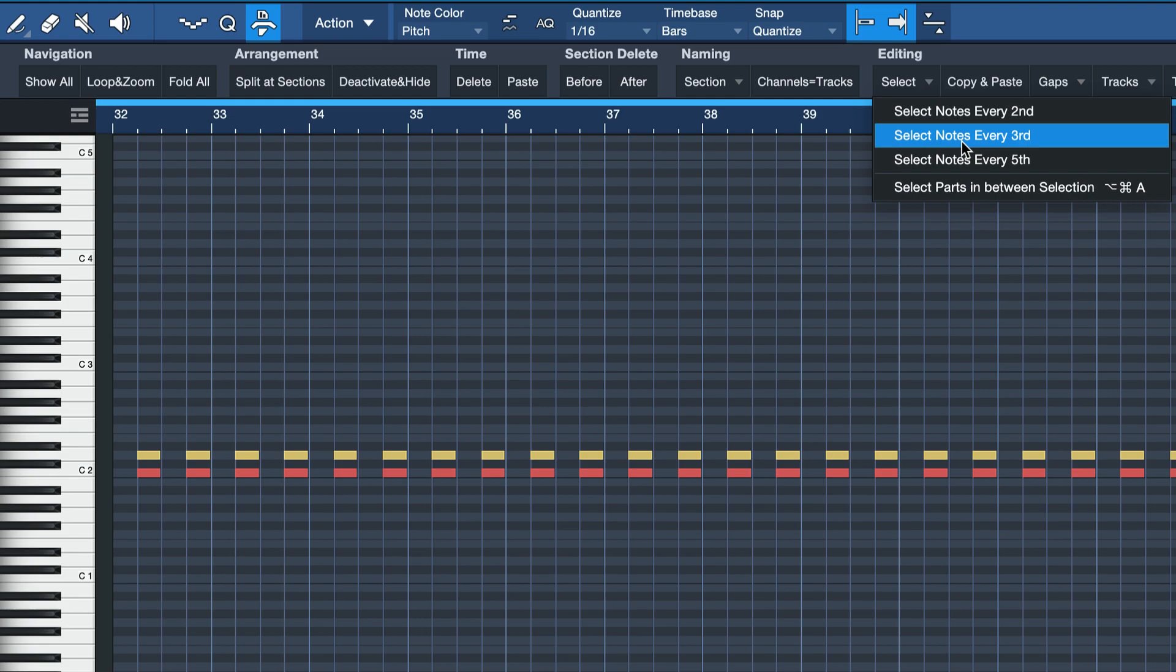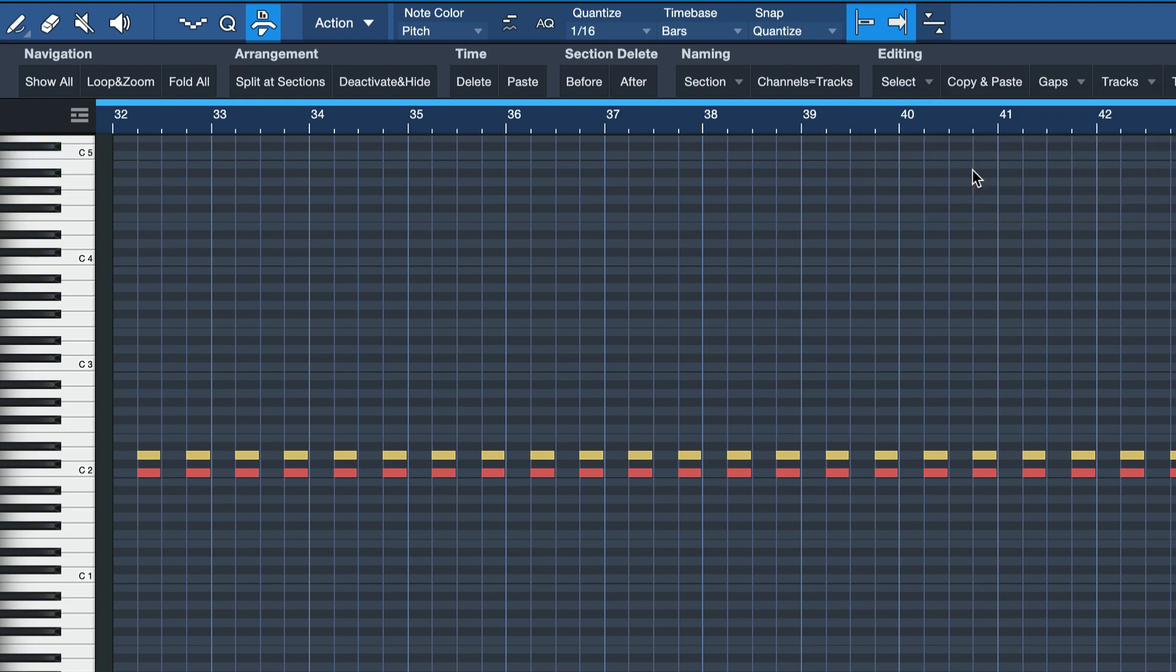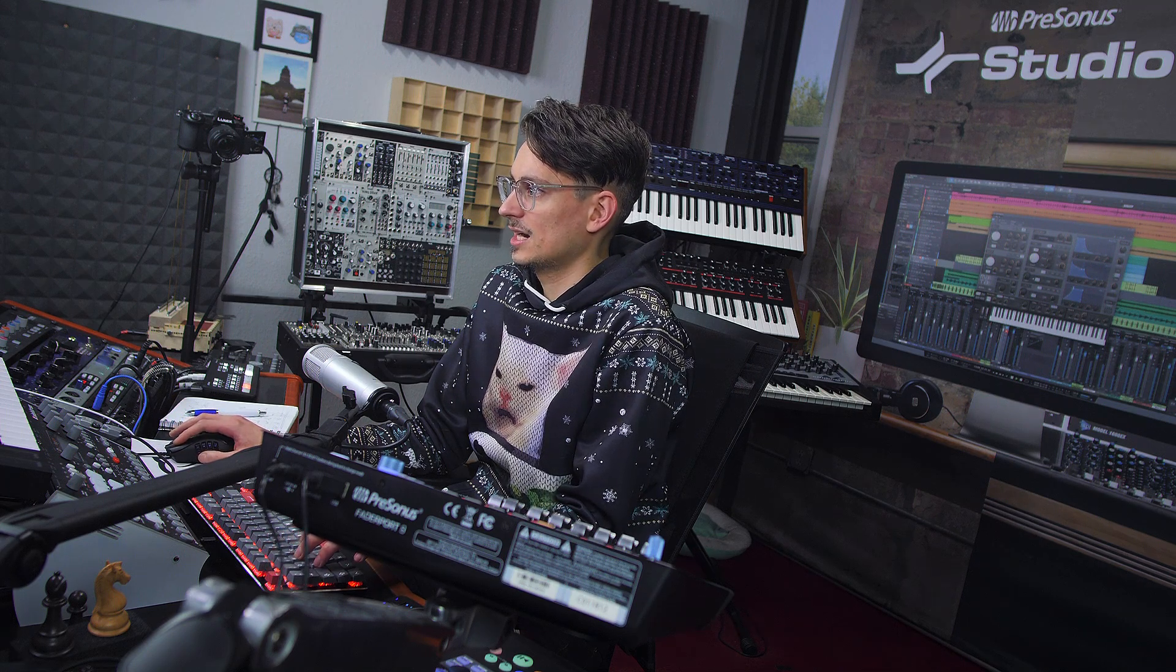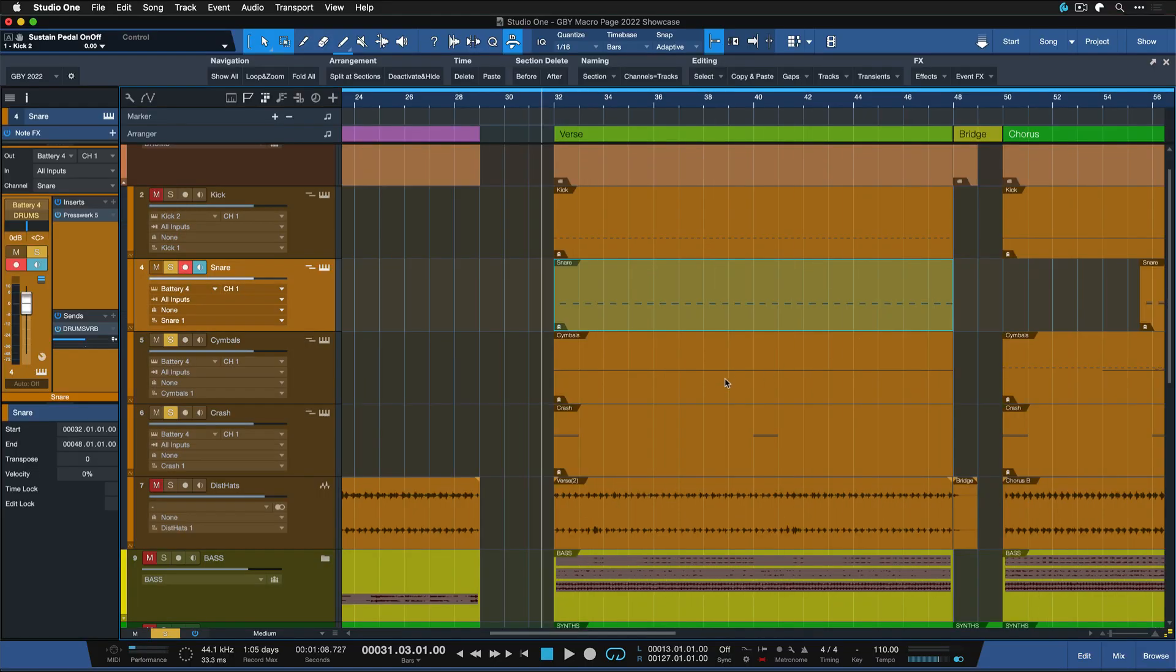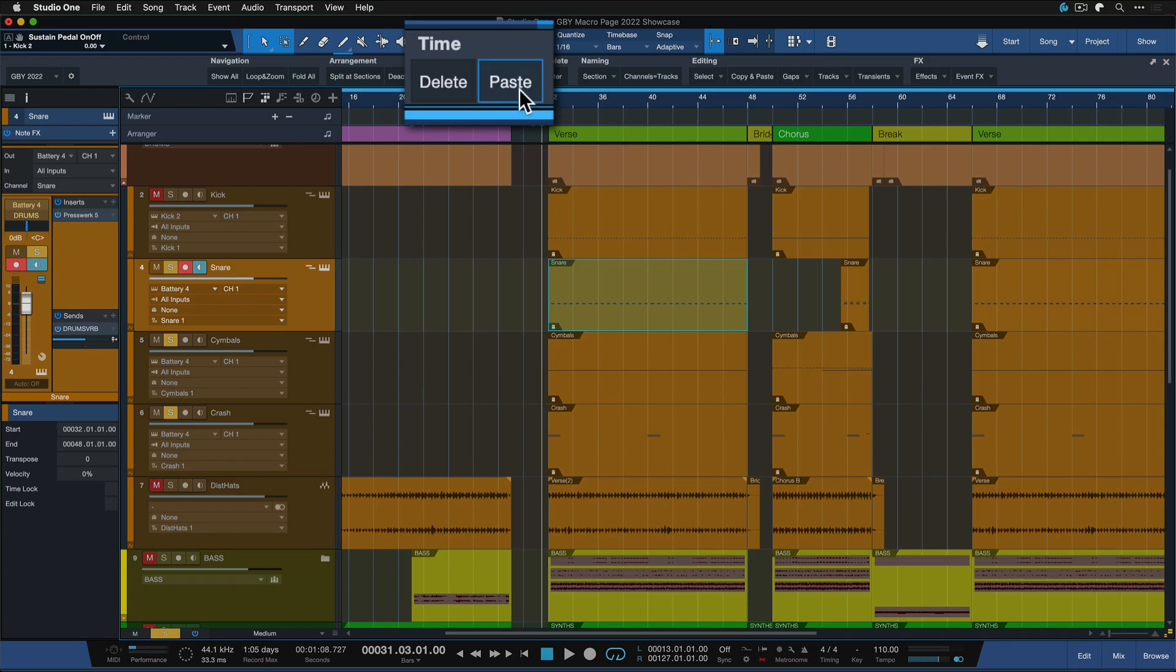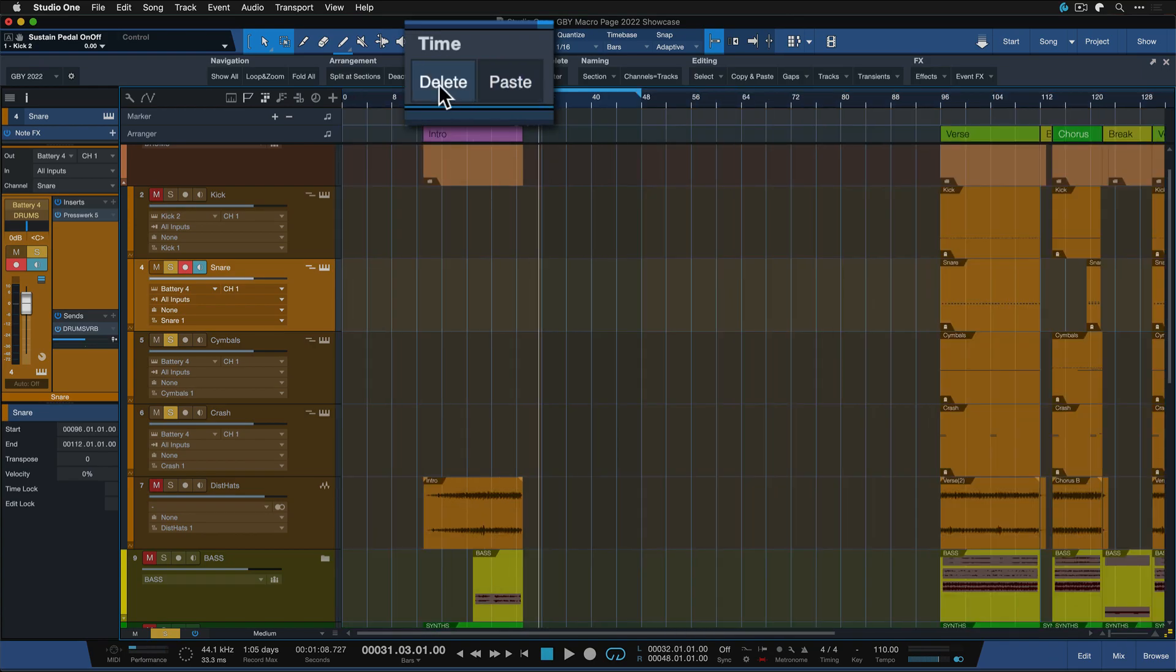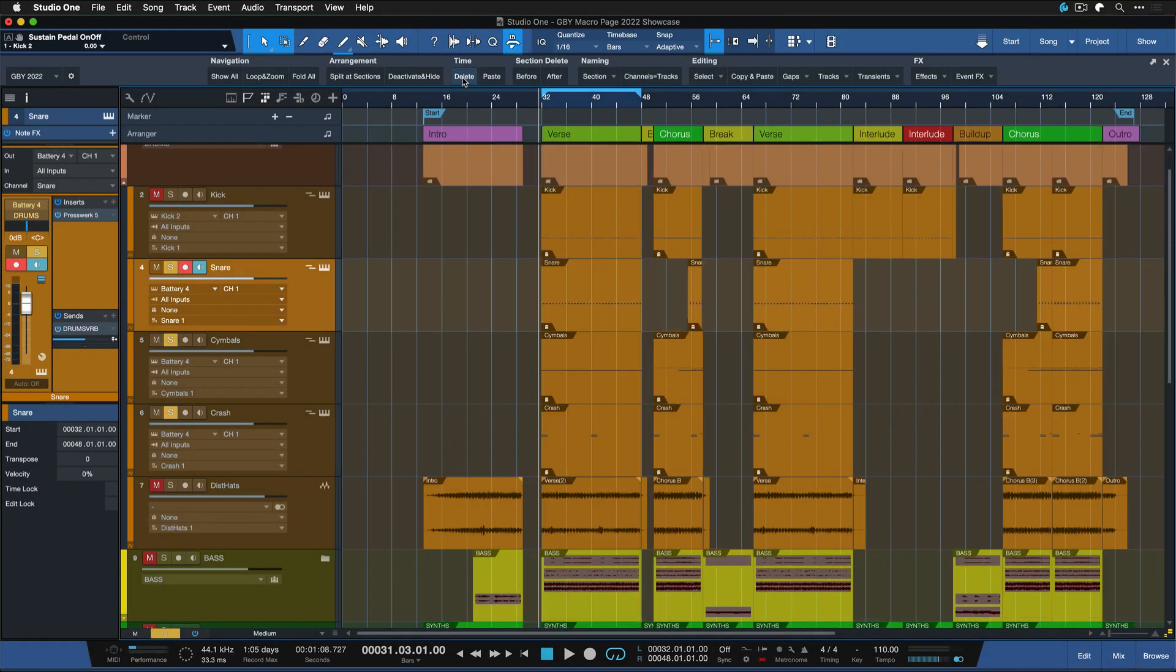There's different ways where you can delete and paste time, like if you just need a bit more space in your arrangement. This is also incredibly handy and this is really just a small selection of my favorite features in this macro page. I'm going to do a full rundown of all of them on PreSonus Sphere next month as mentioned.